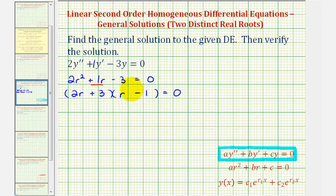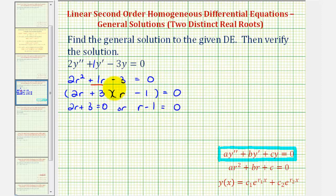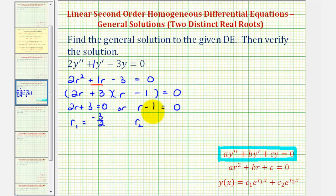Since this product is equal to zero, either two r plus three equals zero, or r minus one equals zero. Solving the first equation by subtracting three and dividing by two, r sub one equals negative three halves. Solving the second by adding one, r sub two equals one.